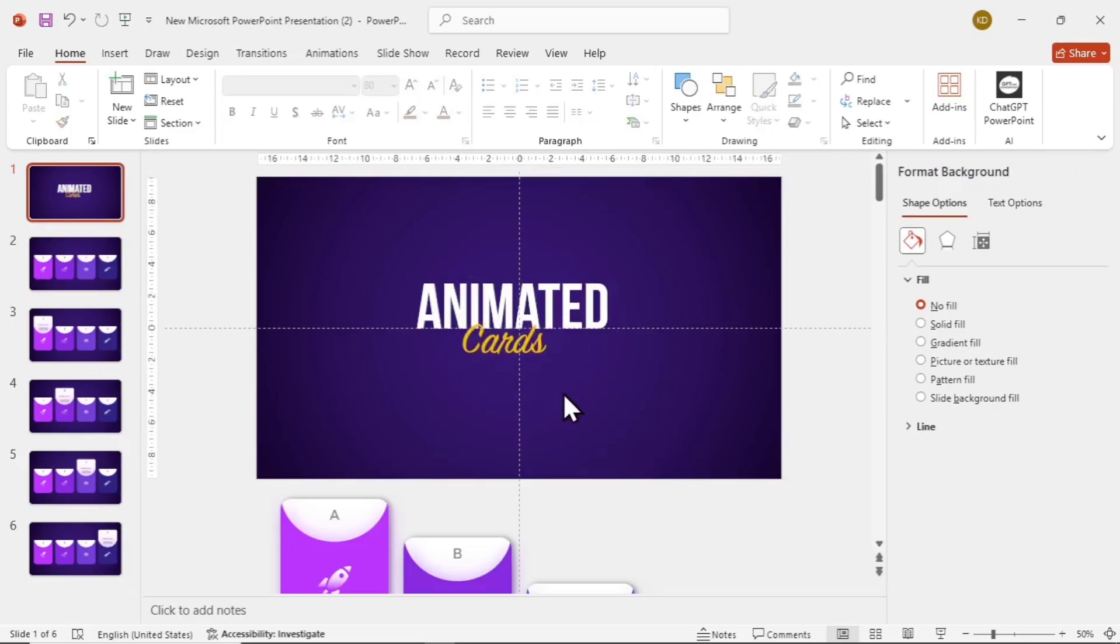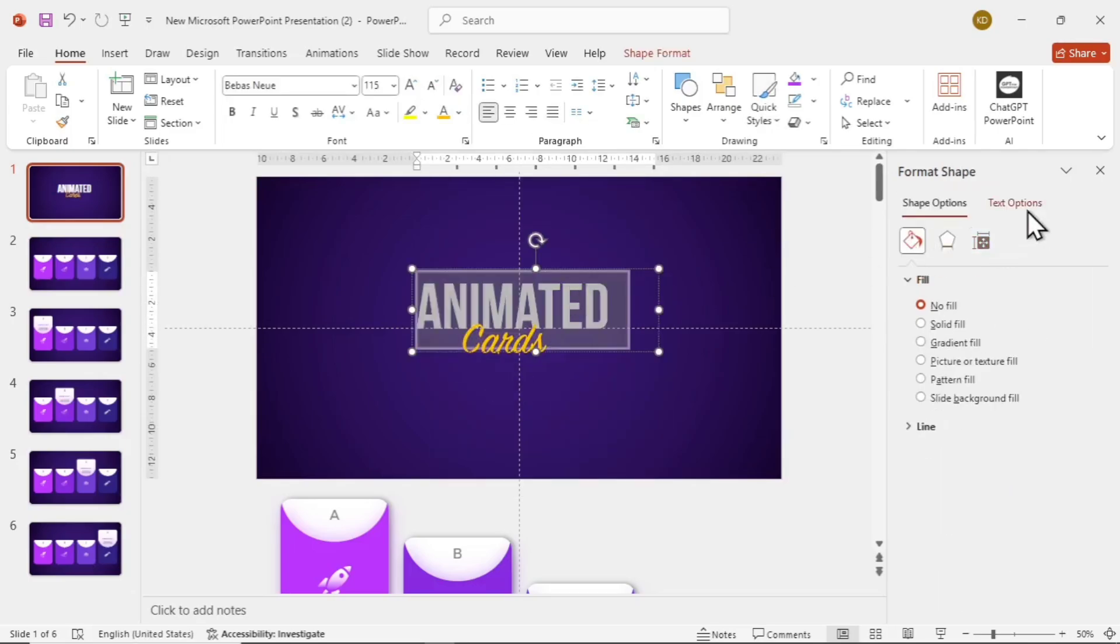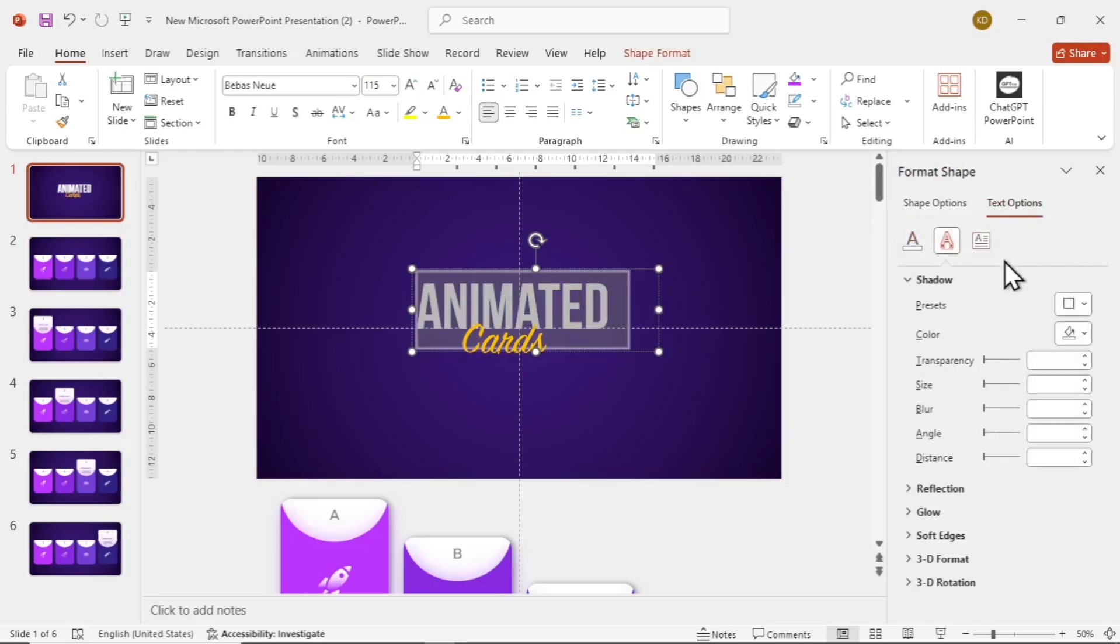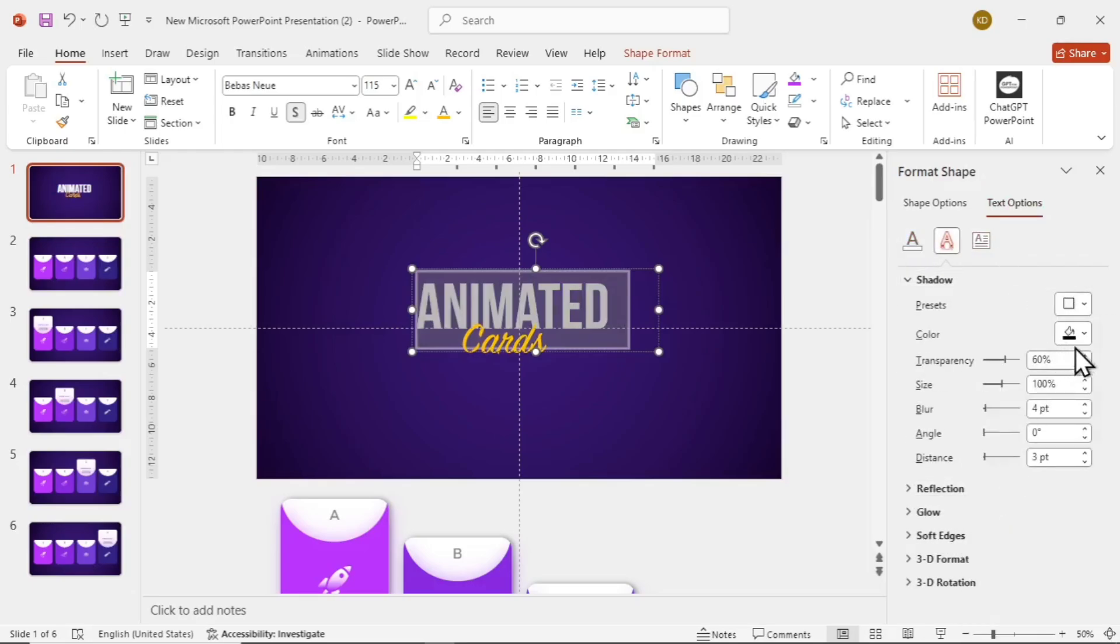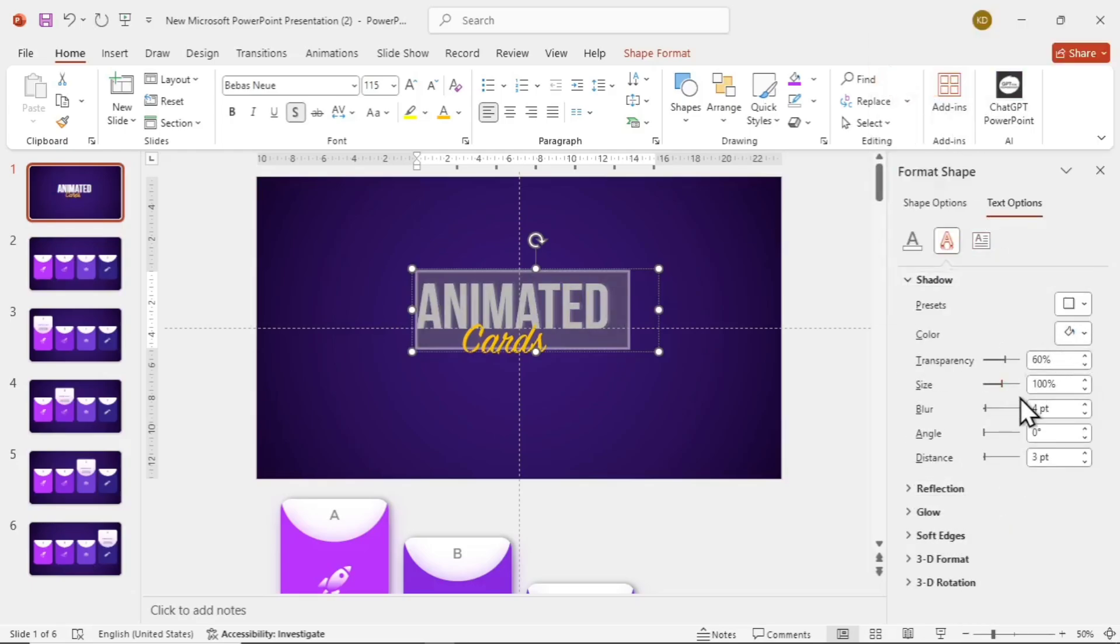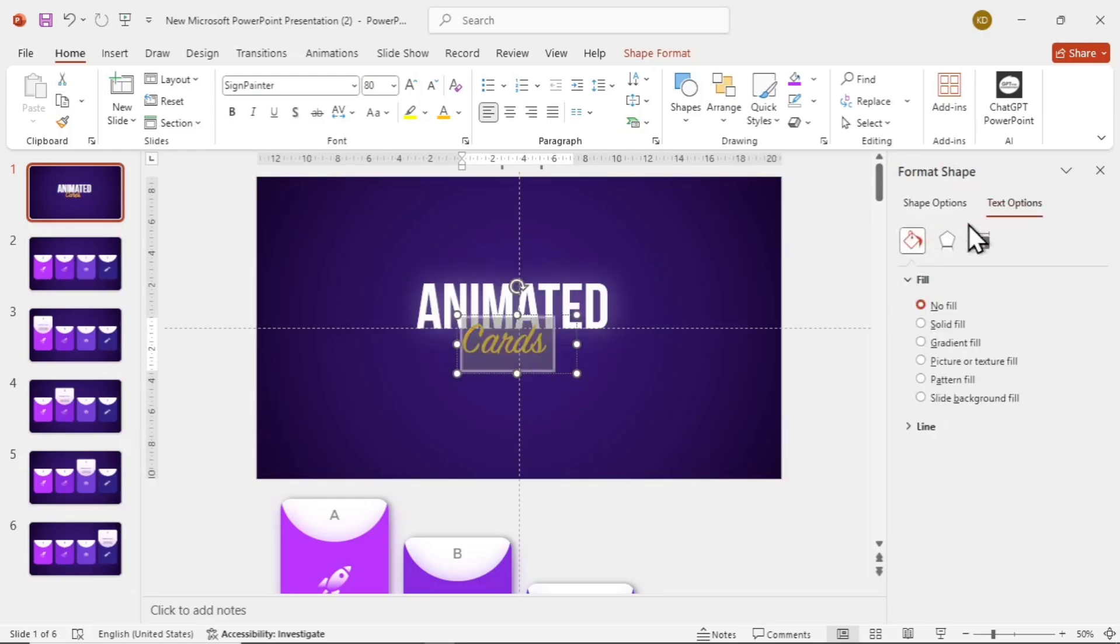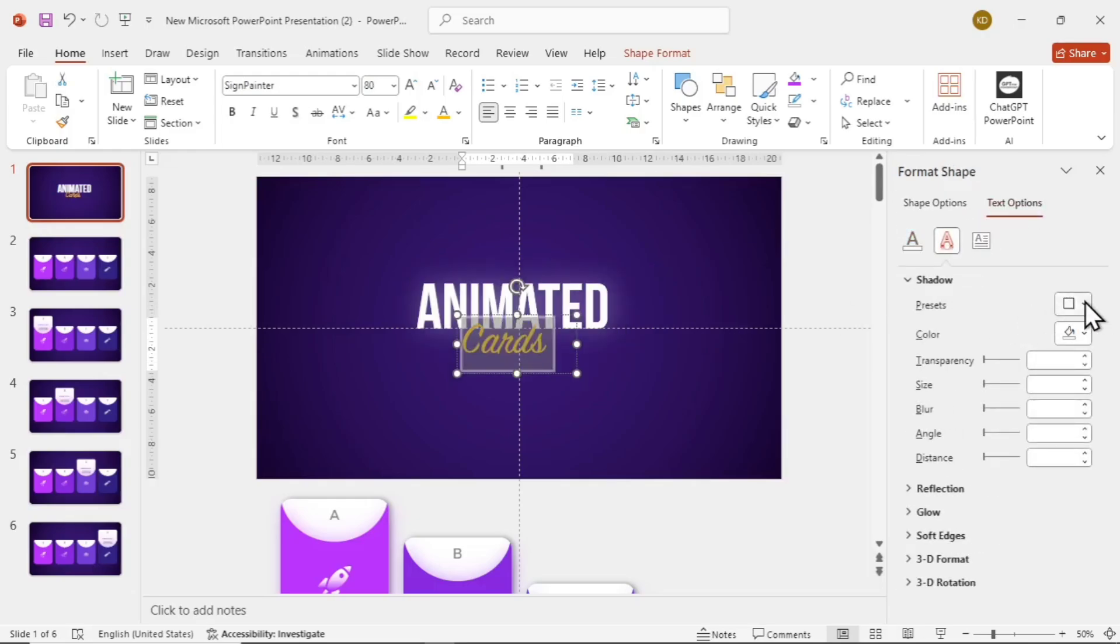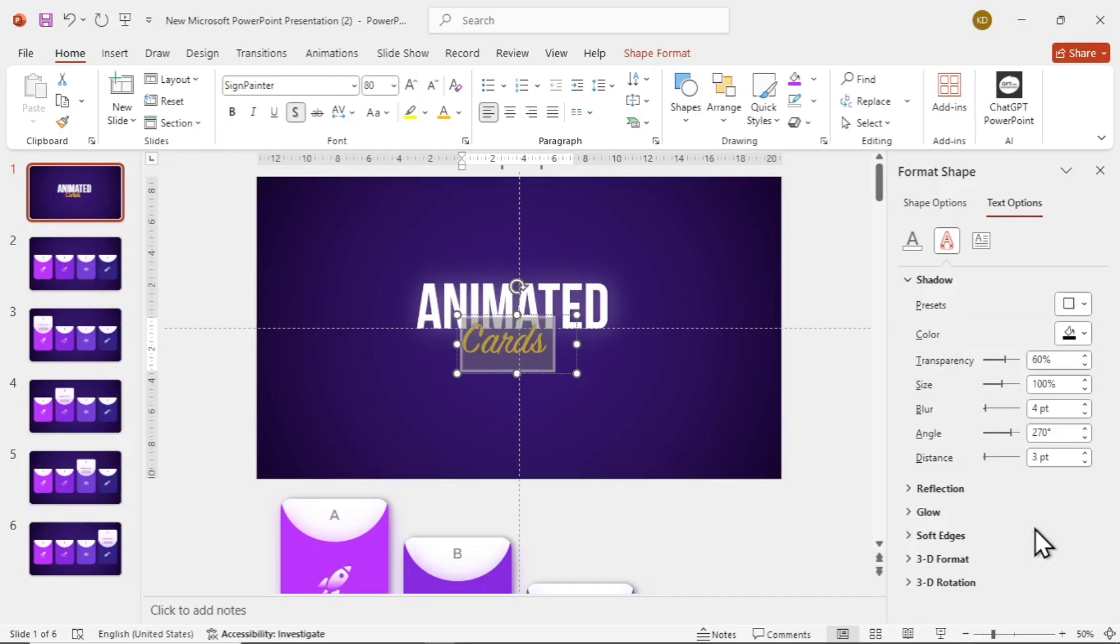Now select the upper text and go to text options and add a shadow with right offset. Using white color and play with the settings. Put blur 40 and distance 4. Now give a shadow to the other as well. But this time, top offset with blur 11 and distance 4.